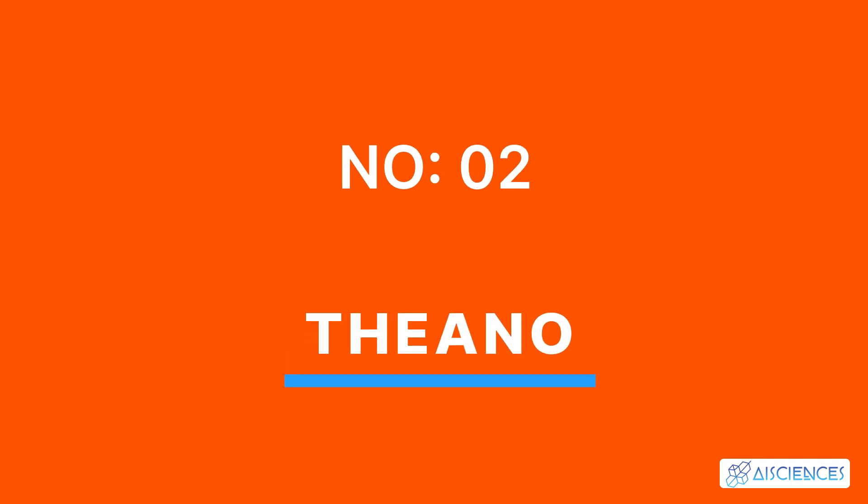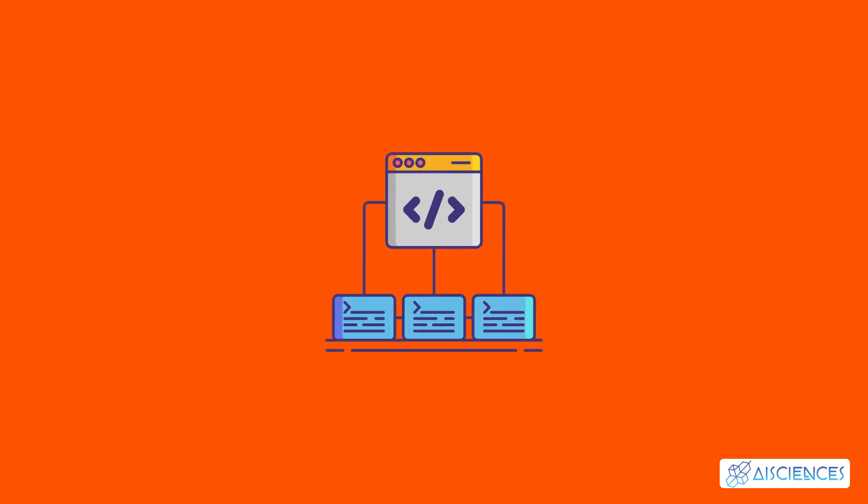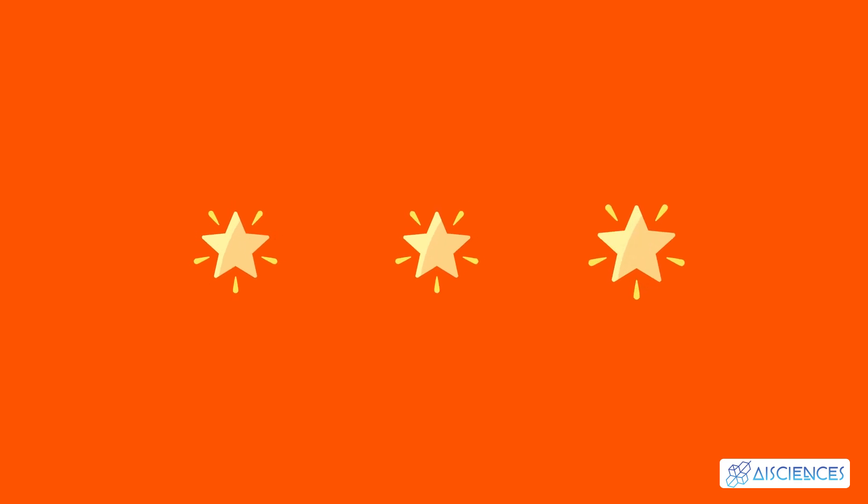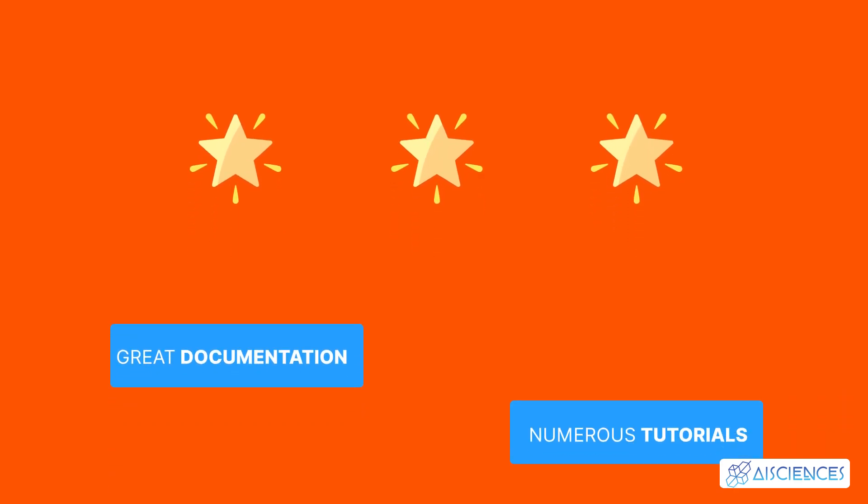Number 2: Theano. Theano is a great computational framework for computing multidimensional arrays. This library is similar to NumPy and integrates well with it. The top features of this machine learning library include great documentation and numerous tutorials.